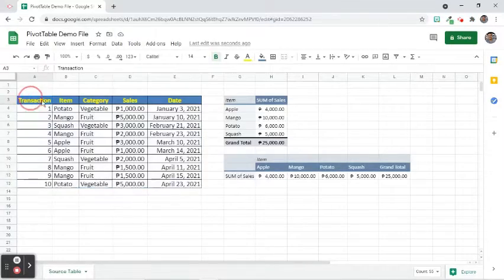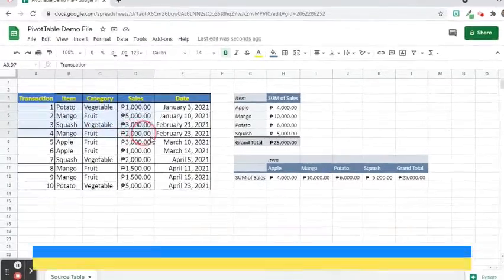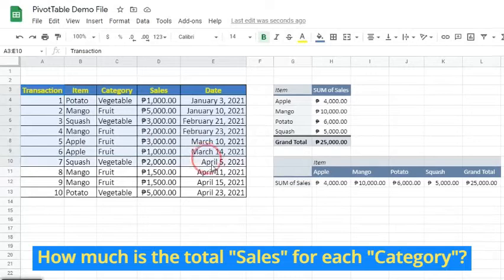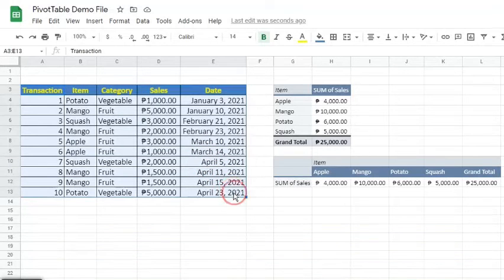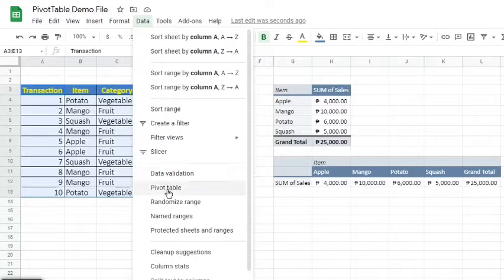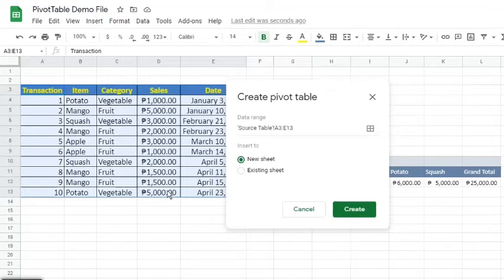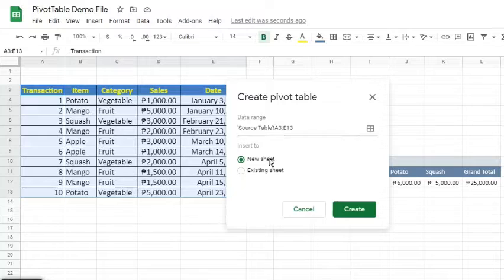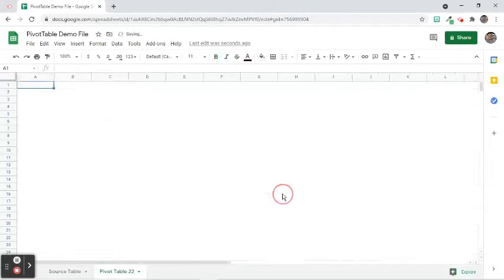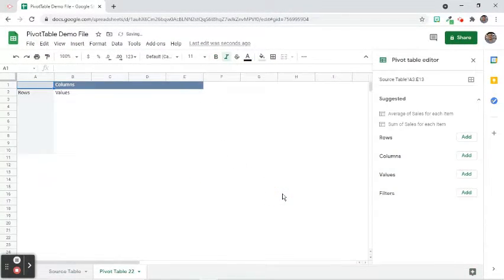Let's have another example. Let's say the business would like to know how much is the total sales for each category. We start the process by highlighting the data range, then go to the Data tab and select Pivot Table. In this pop-up window, verify the data range. This time, let's insert it to New Sheet. A new worksheet appears. Double click the tab to rename.